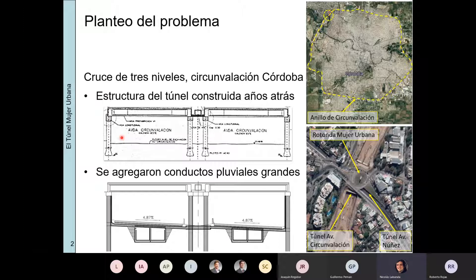El diseño original fue modificado agregando conductos pluviales bastante grandes en el fondo de la excavación. Esto era lo original, esto es lo modificado, y al agregar esos conductos pluviales grandes, trajo un montón de consecuencias en lo que era la capacidad de carga de los pilotes y la capacidad de flexión de los pilotes. Esencialmente esto pasaba a no verificar. Entonces tuvimos que hacer una serie de modelos 2D para diseñar el procedimiento constructivo y cómo íbamos a reforzarlo.